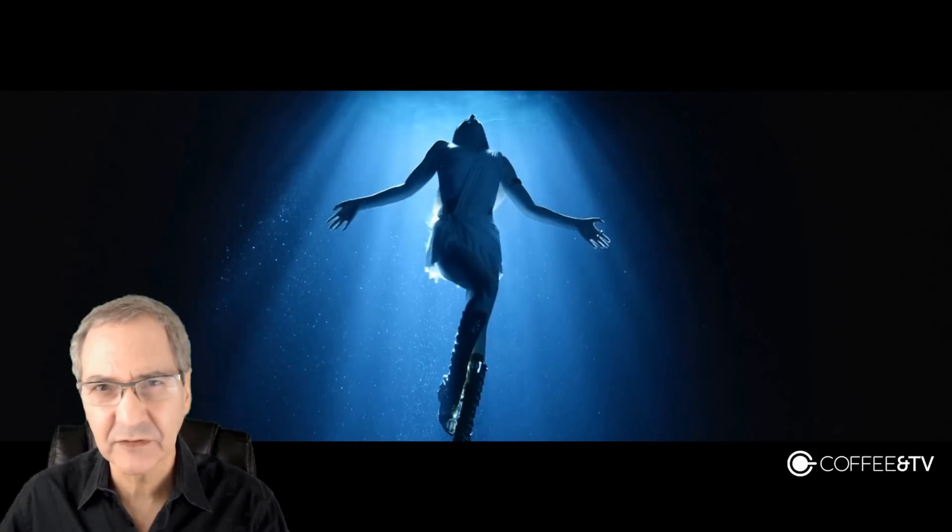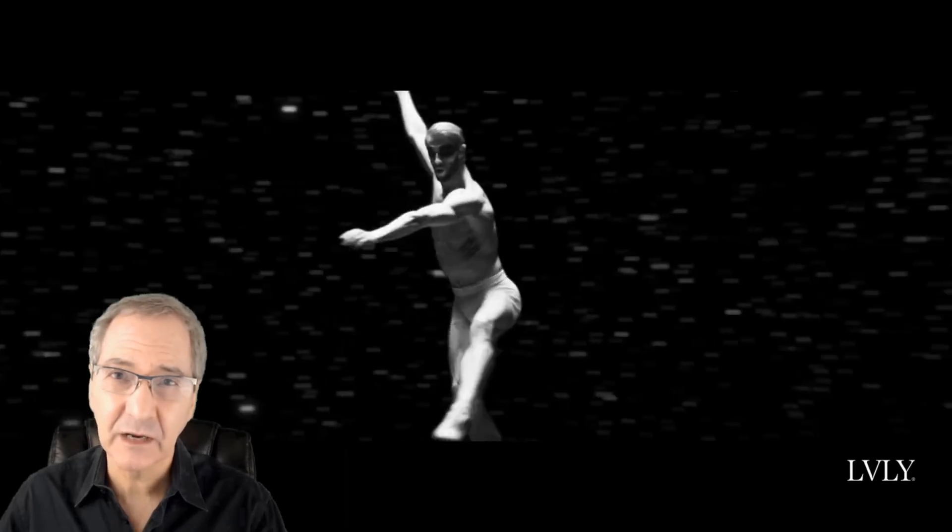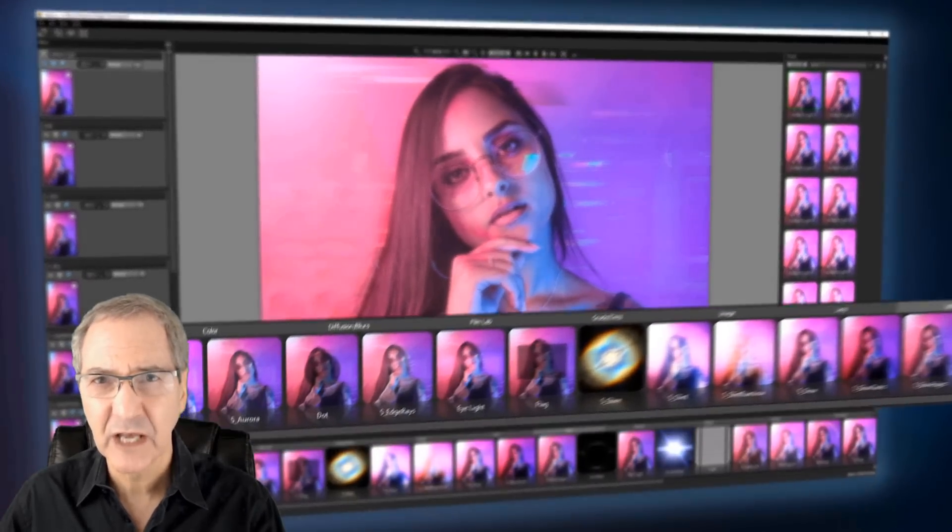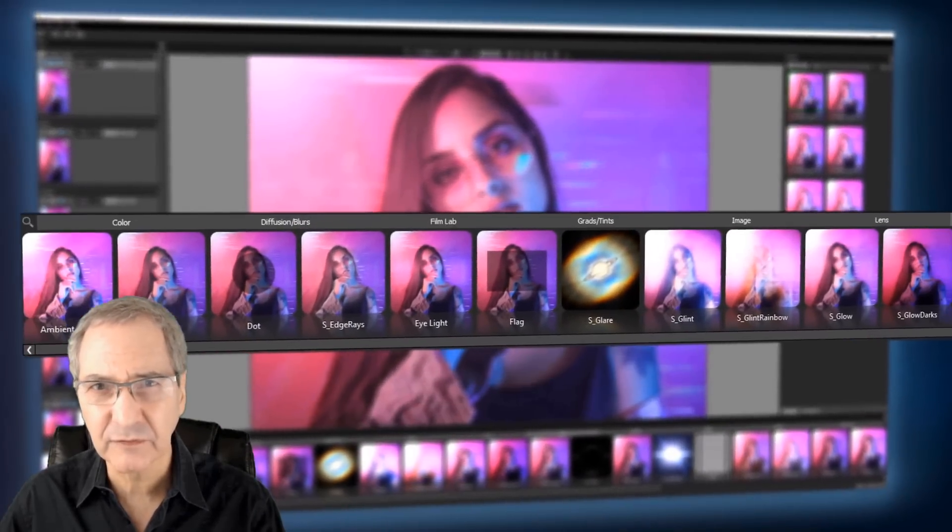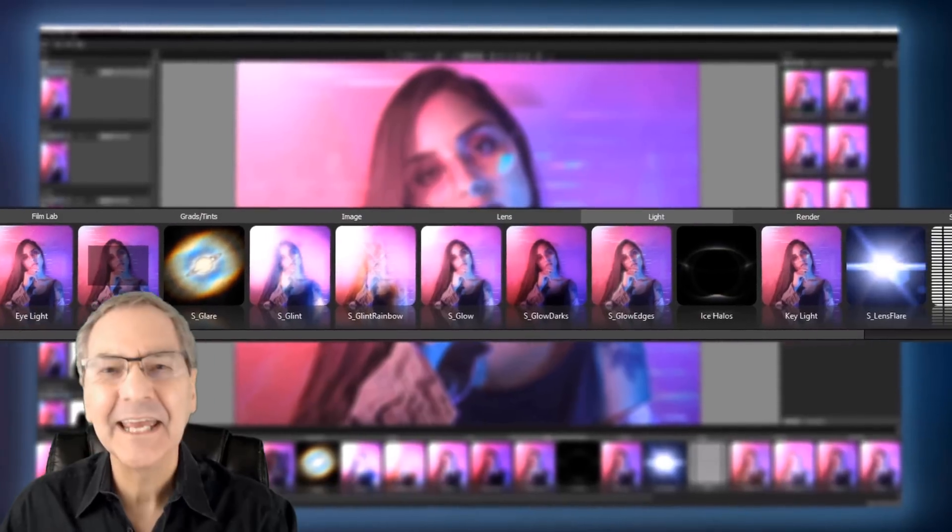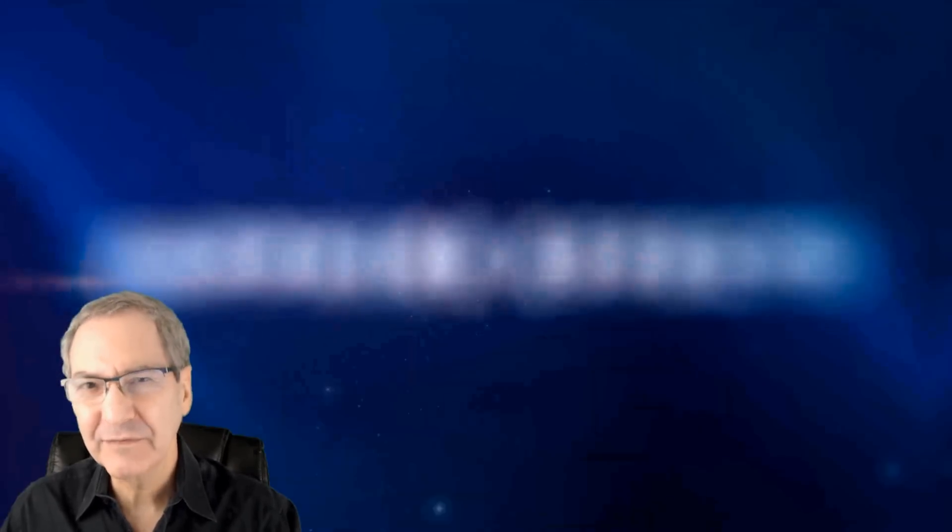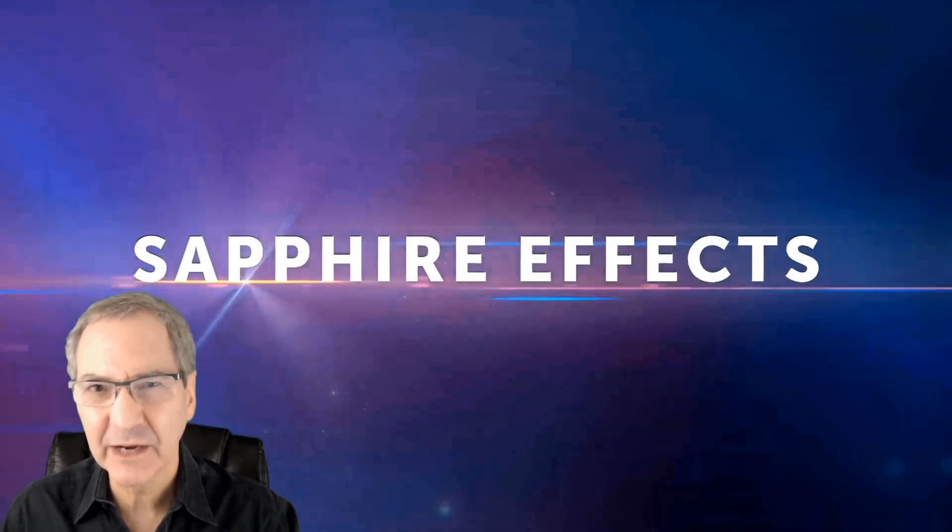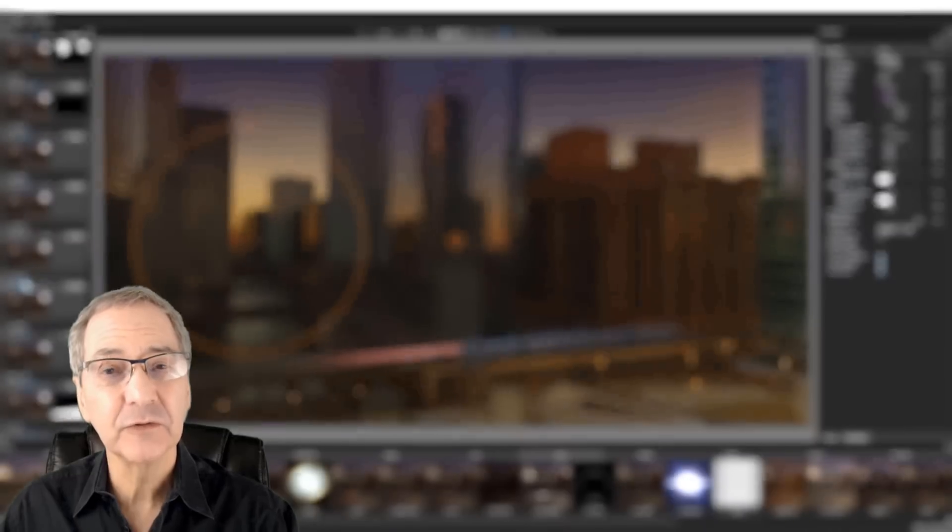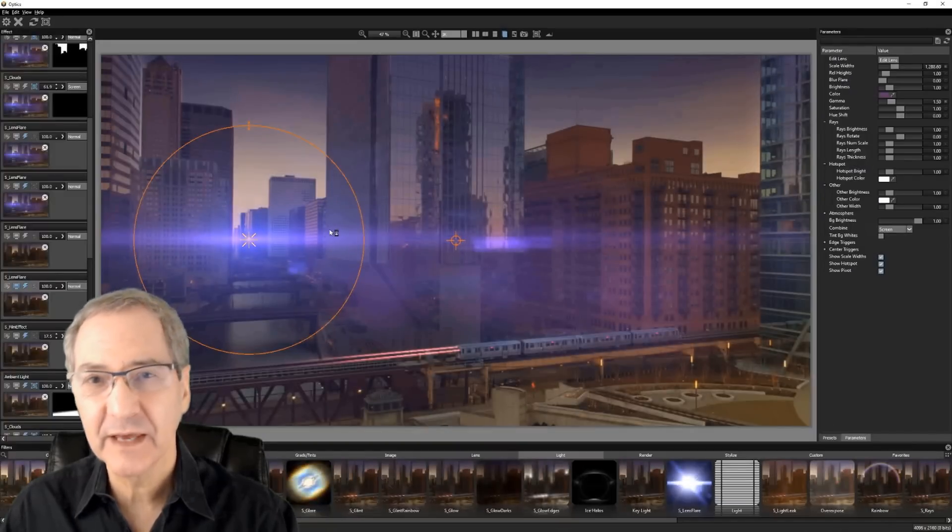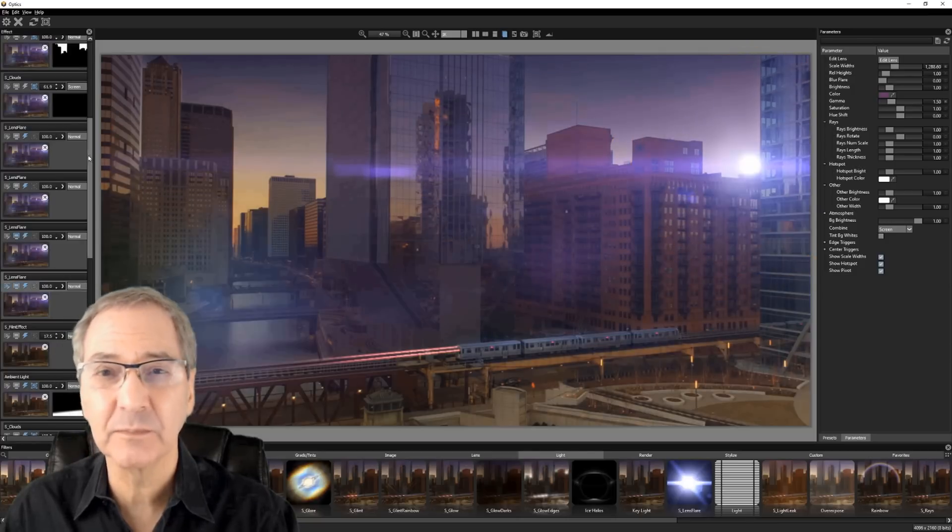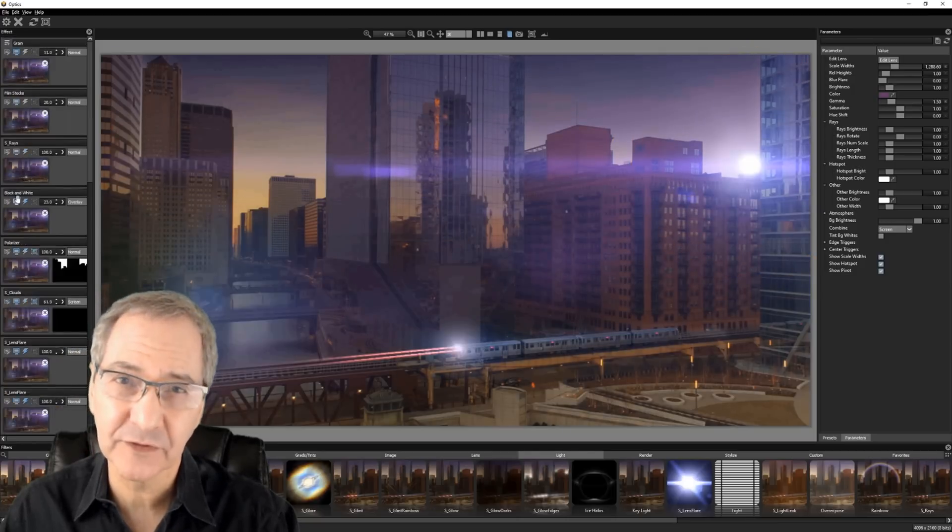So, what is Optics? Optics is a collection of 160 visual effects with thousands of customizable presets. It includes 75 legendary sapphire filters used by visual effects artists in some of Hollywood's biggest blockbusters.